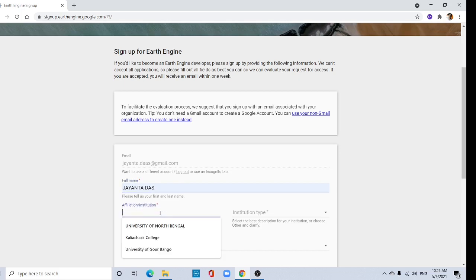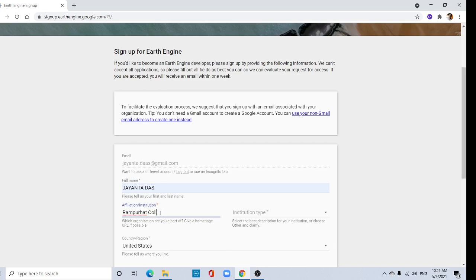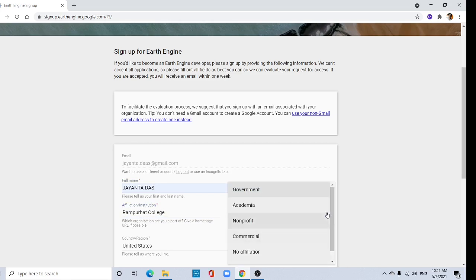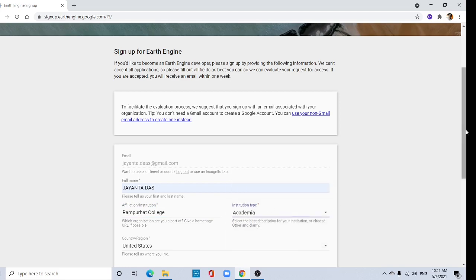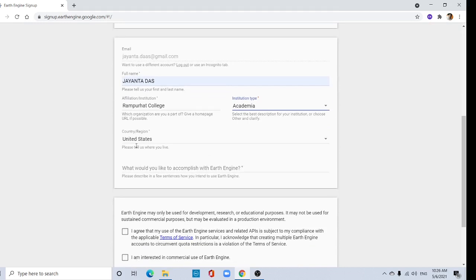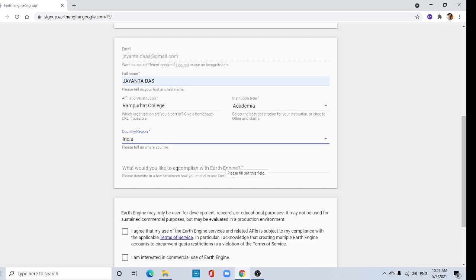Affiliation institution. Institution type, go to the drop-down menu. Academia, your country region. What would you like to accomplish with Earth Engine?